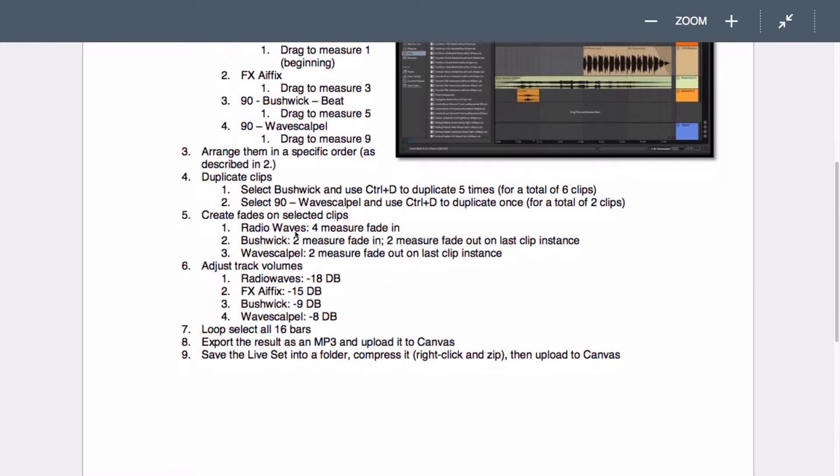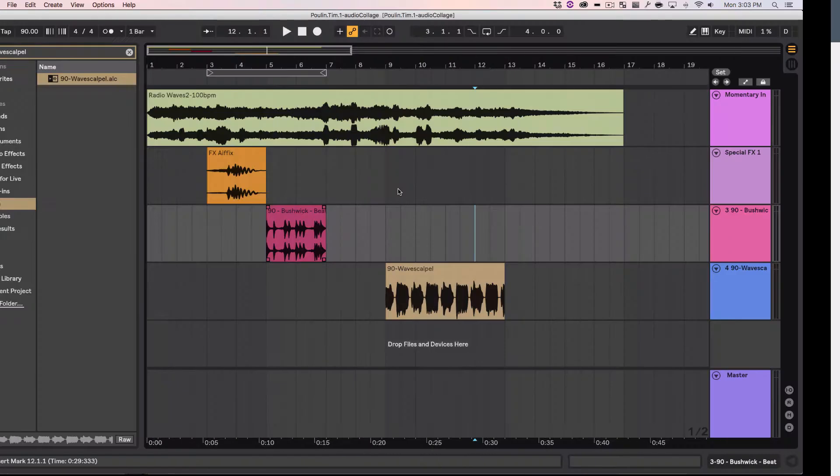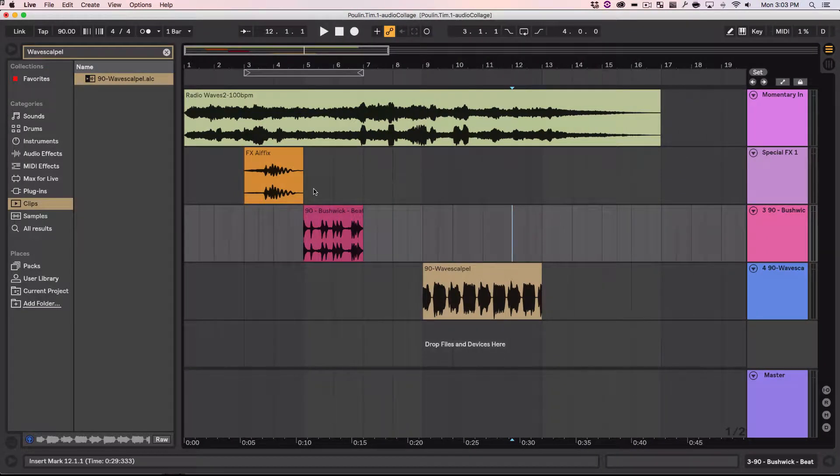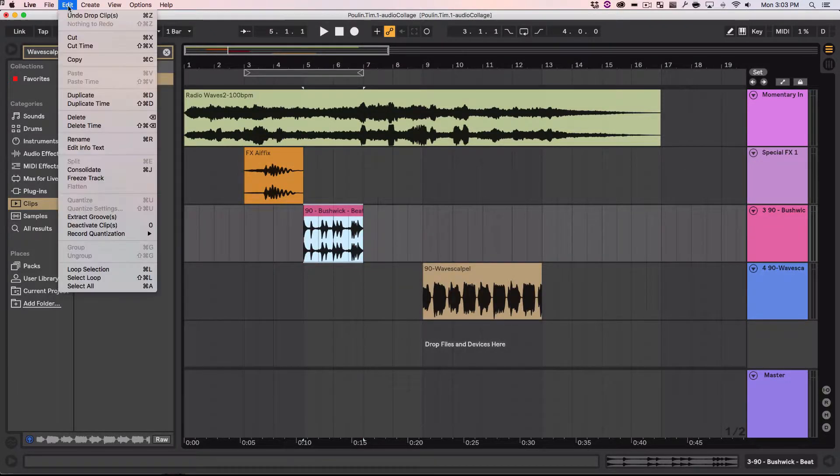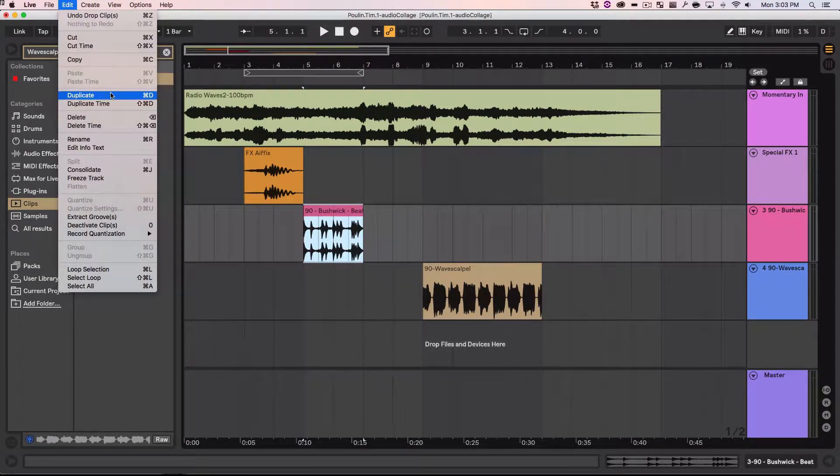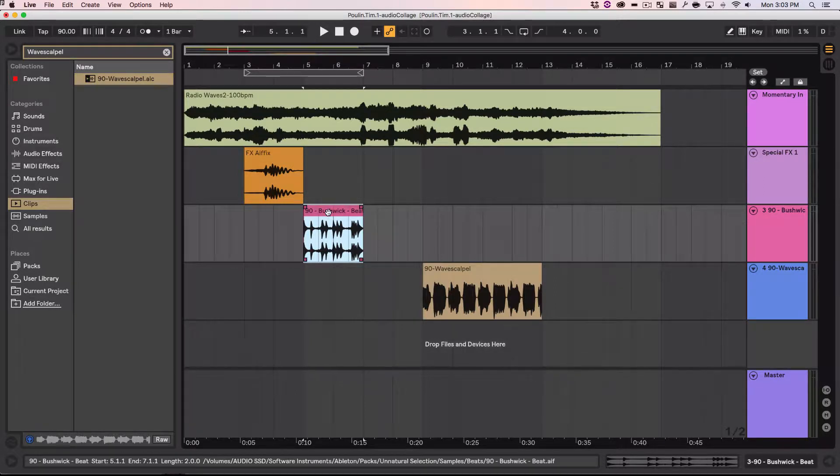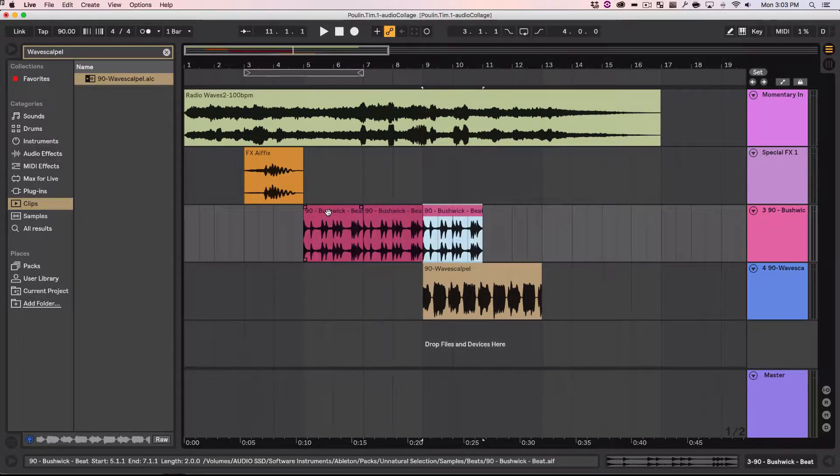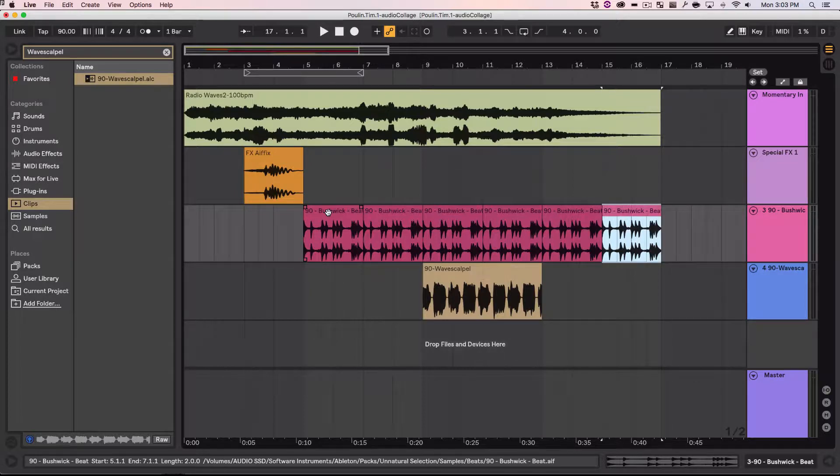Let's go back and see what's next. Arrange them in a specific order. Well actually I just did that. As described in part 2. Now I'm going to have to duplicate something. So it says select a Brunswick or a Bushwick. And hit control D to duplicate 5 times. So this is going to be a total of 6 of them. So let's do that. This one is the Bushwick. I'm going to hit edit and duplicate. Here it says the squiggly thing D on a PC that would be control. Okay. On a Mac with the Apple button. So we hit control D. 1, 2, 3, 4, 5. Now there's 6 of those things.